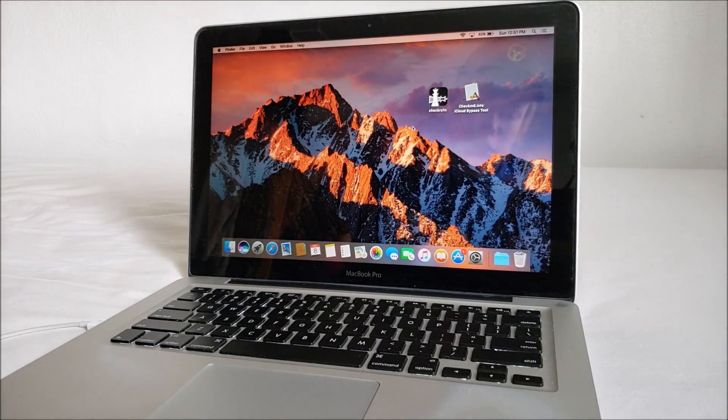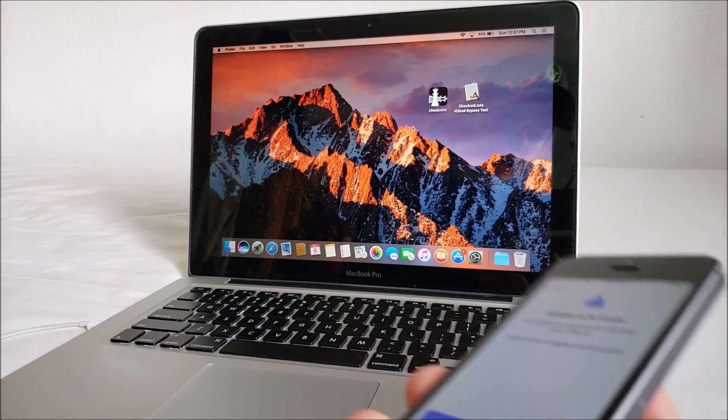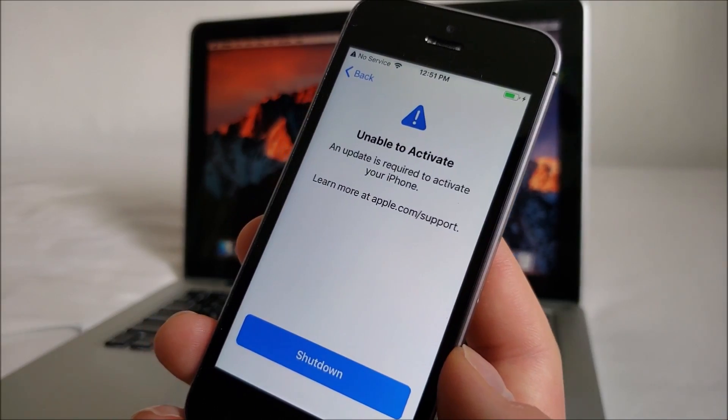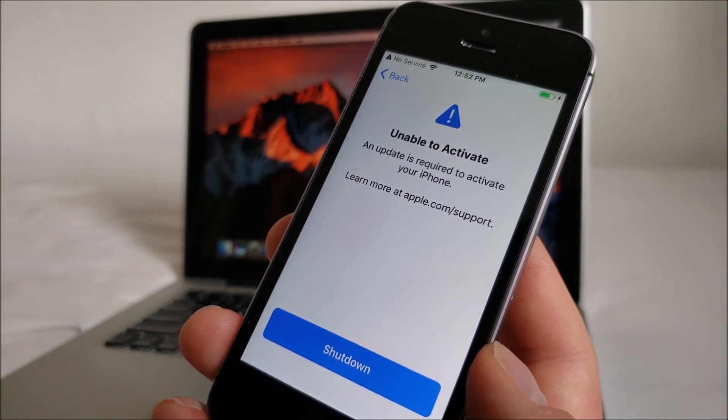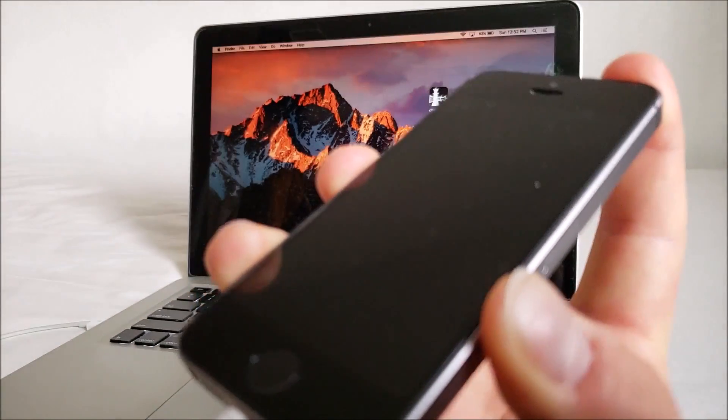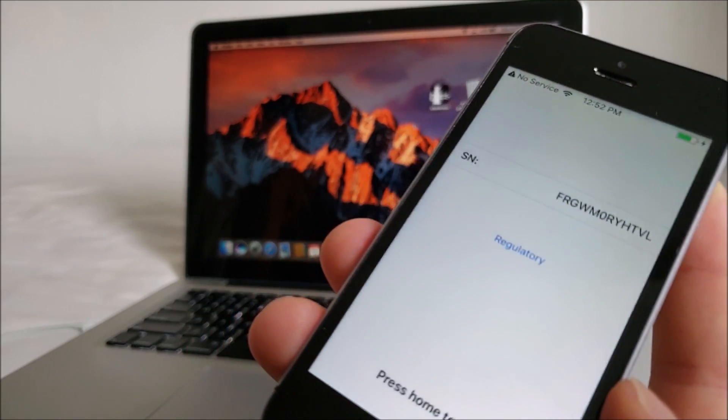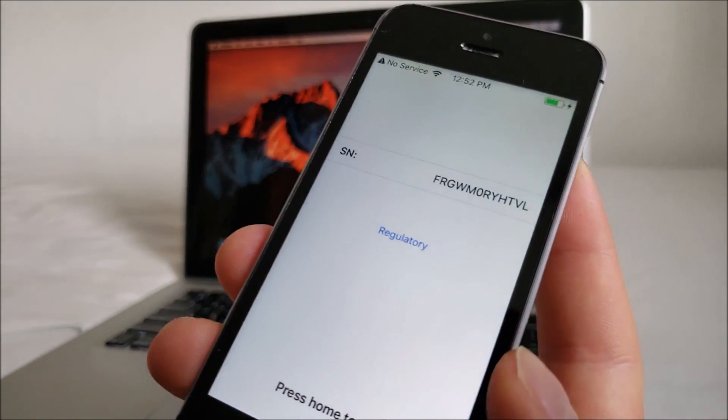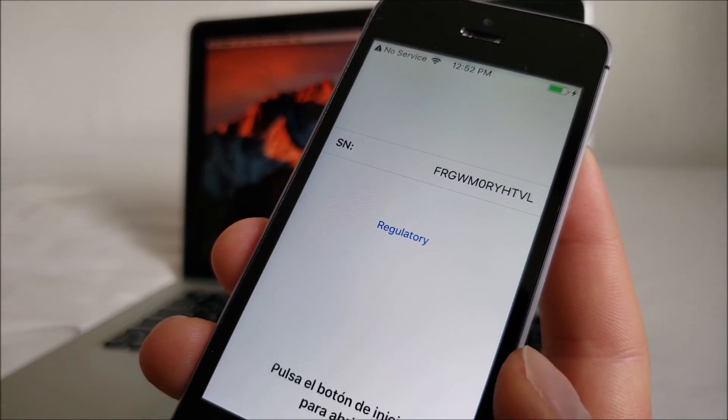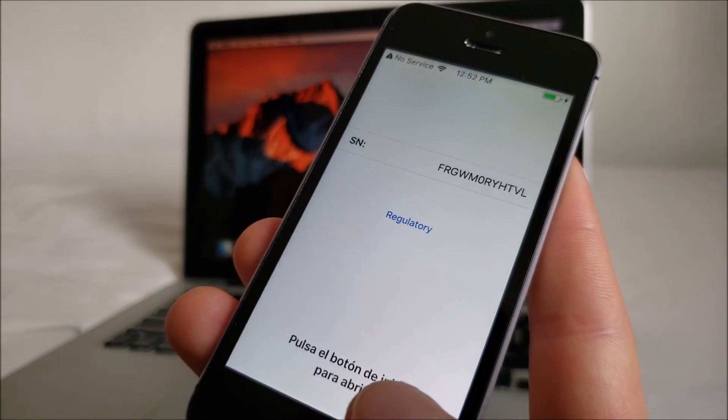Hey everyone. In this video I'll be showing you how to bypass the Unable to Activate screen on your iPhone. As you can see, when I click the i, all that shows up is the serial number. No IMEI or any other information.